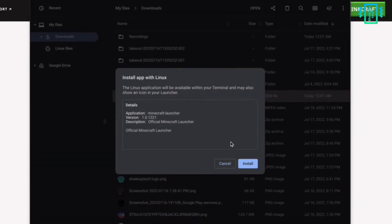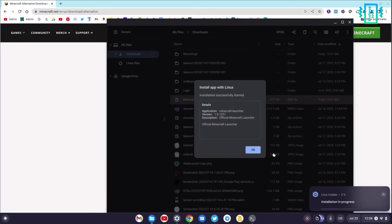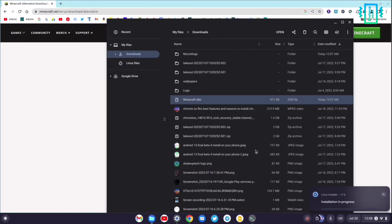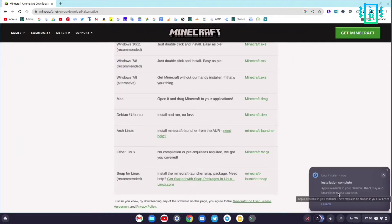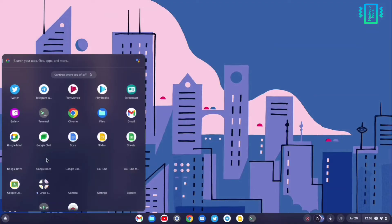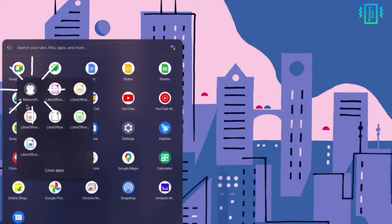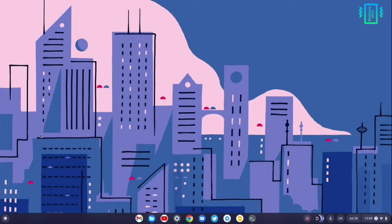Then click on Install and the installation will start and finish. You can launch it from here, or alternatively go to the app launcher and inside the Linux apps you can launch it from there.